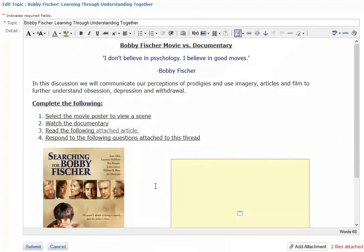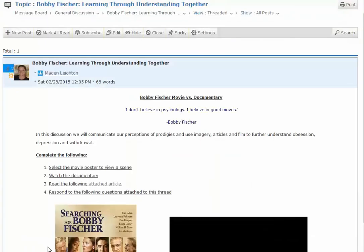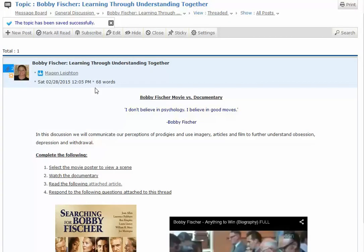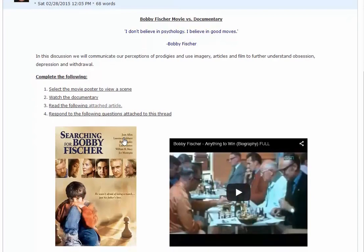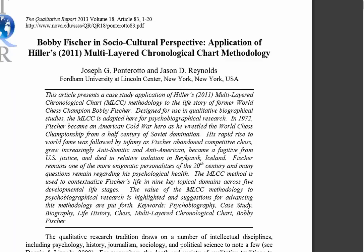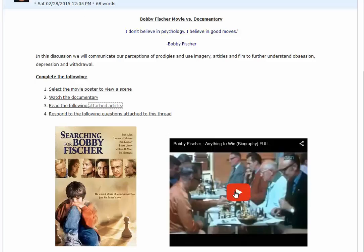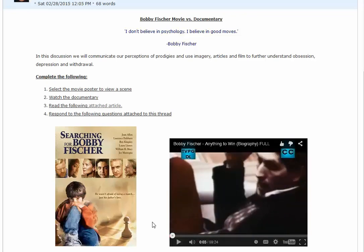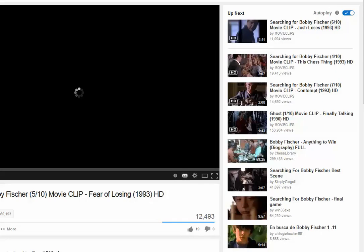Once you've finished making all of the changes in the editor, you're going to click Submit, and then your topic, discussion, announcement, or news will be displayed. You can go in and test out some of the things you've done — for example, selecting 'Read the following attached article' links right to the article you attached. Or if you click Play in your embedded object, your video will play. If you select the scene from Bobby Fischer, that external link will also be displayed.